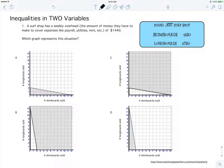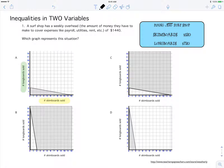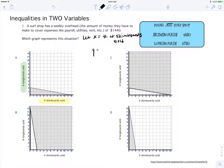Looking at all the graphs, we're going to match the graph that represents the situation. The horizontal x-axis corresponds to the number of skim boards sold, and the vertical y-axis corresponds to the number of long boards sold. So I'm going to let X be the number of skim boards sold and Y equal the number of long boards sold.